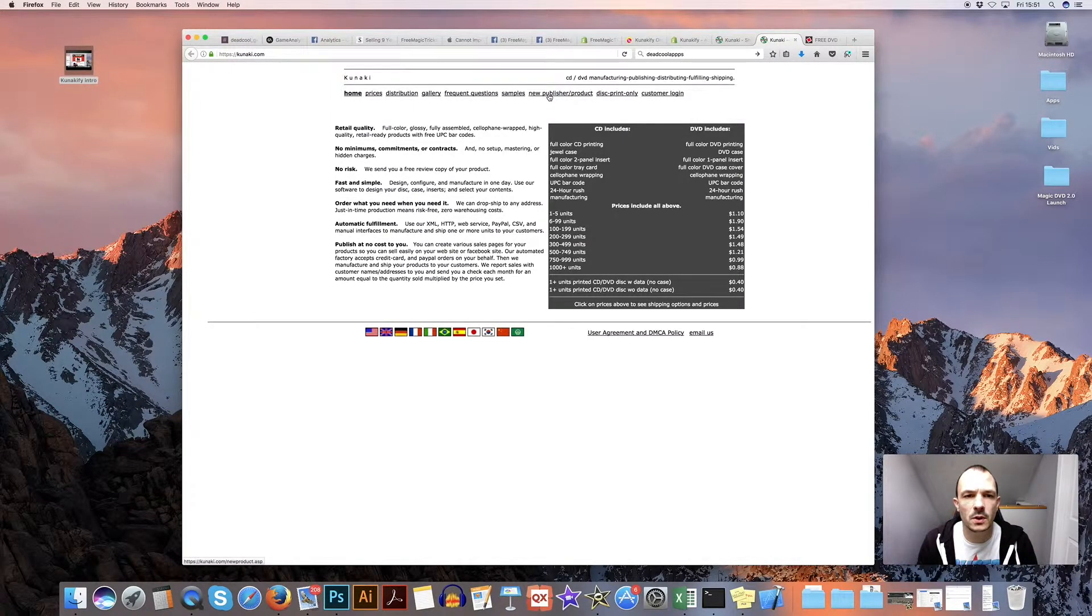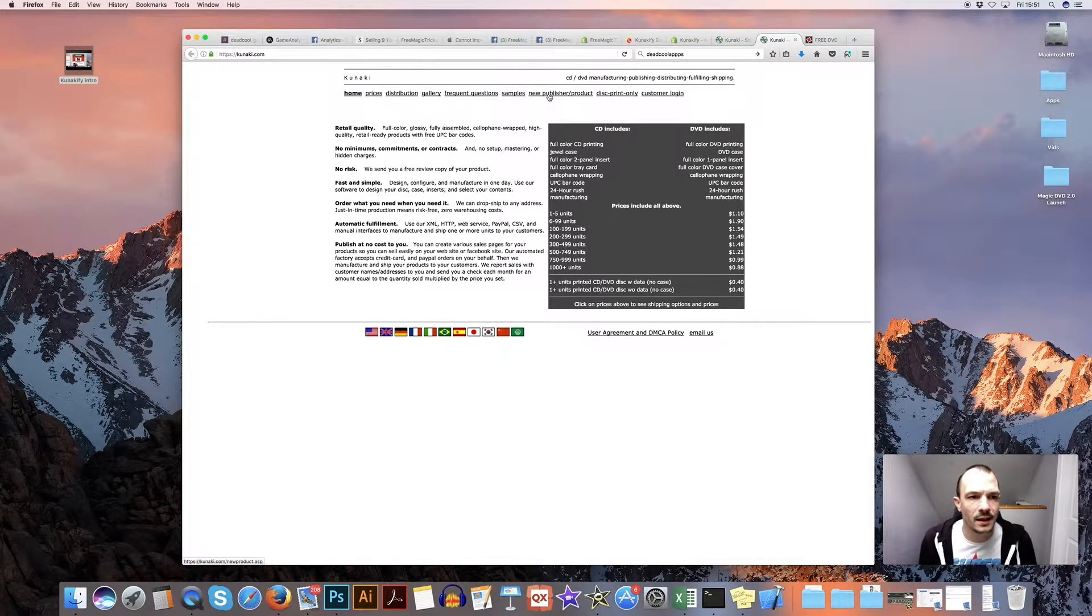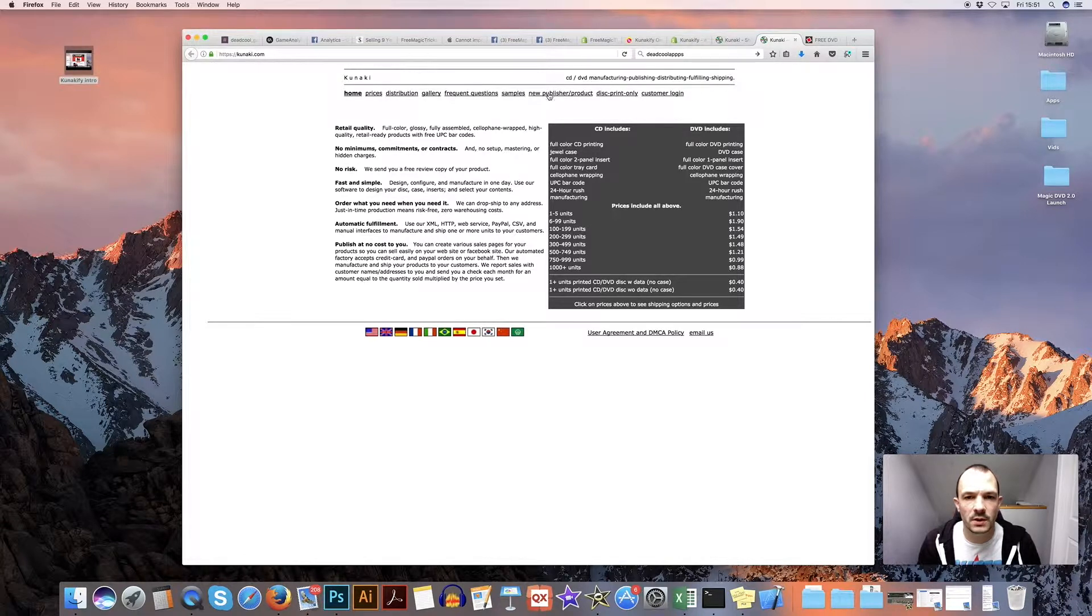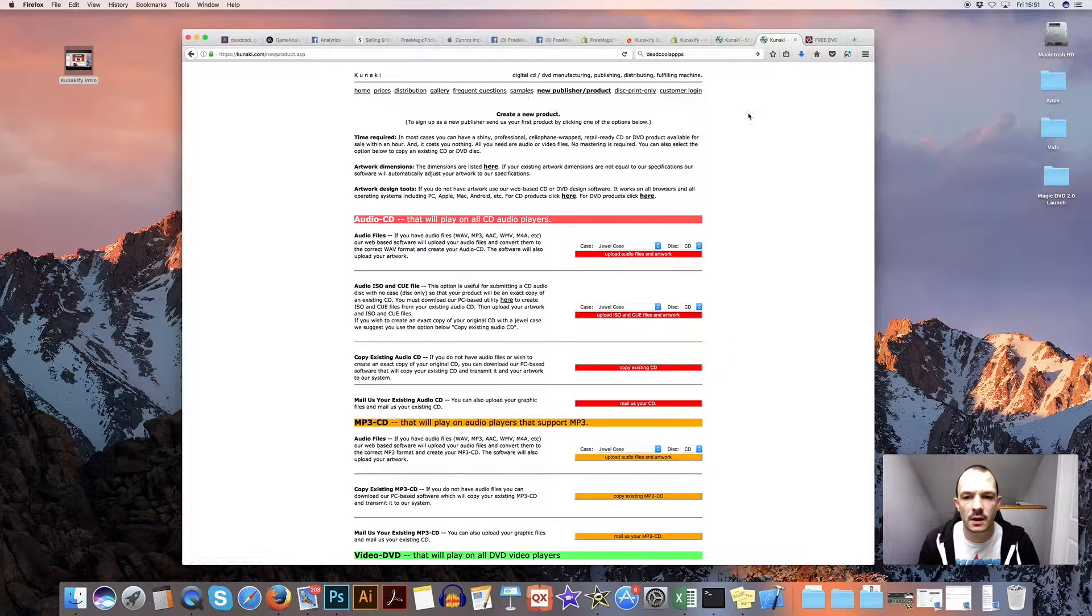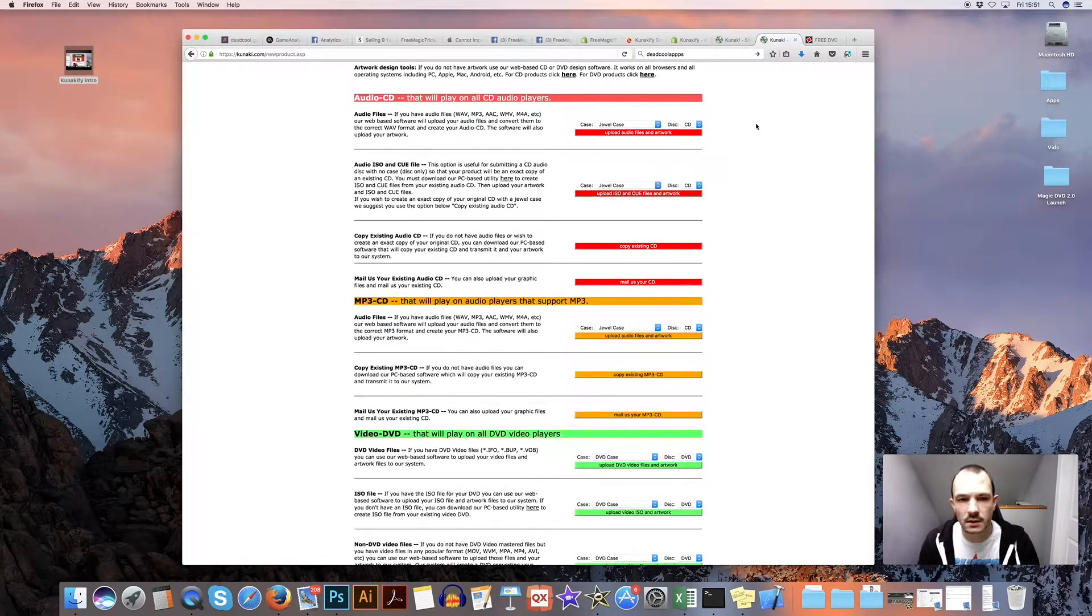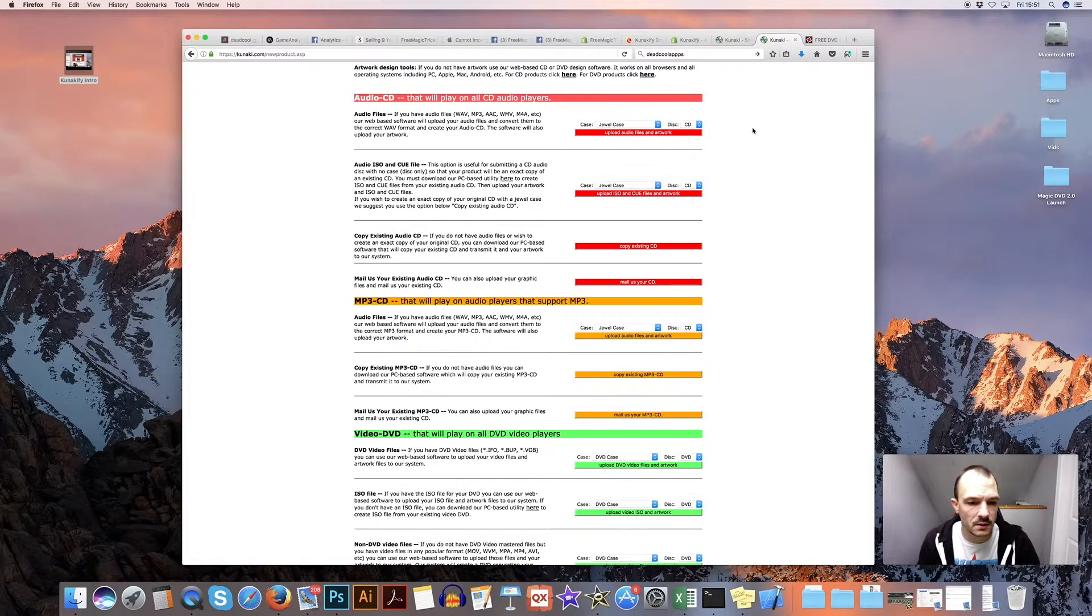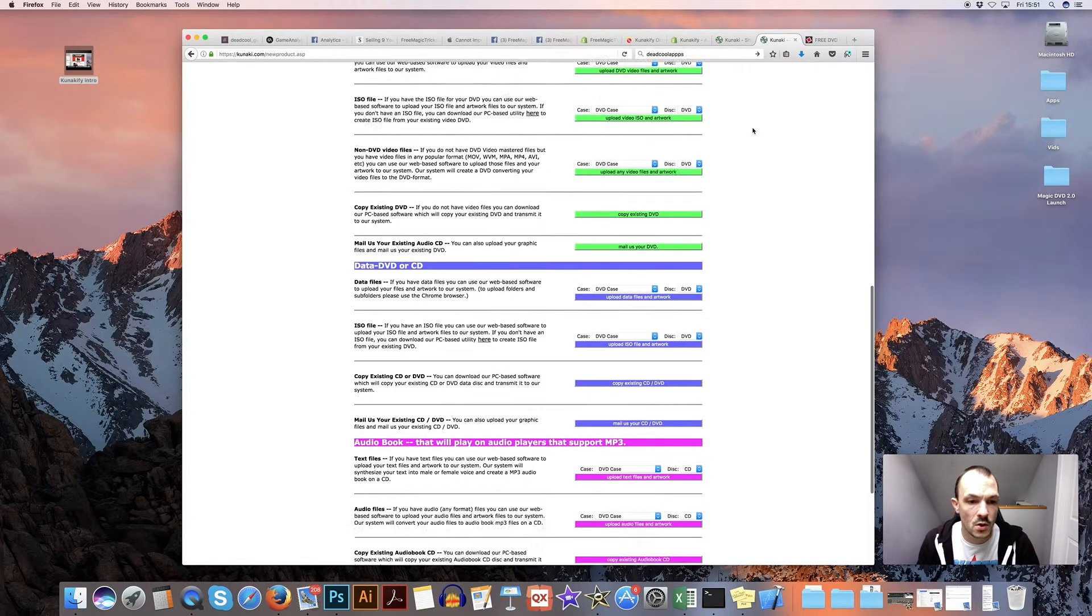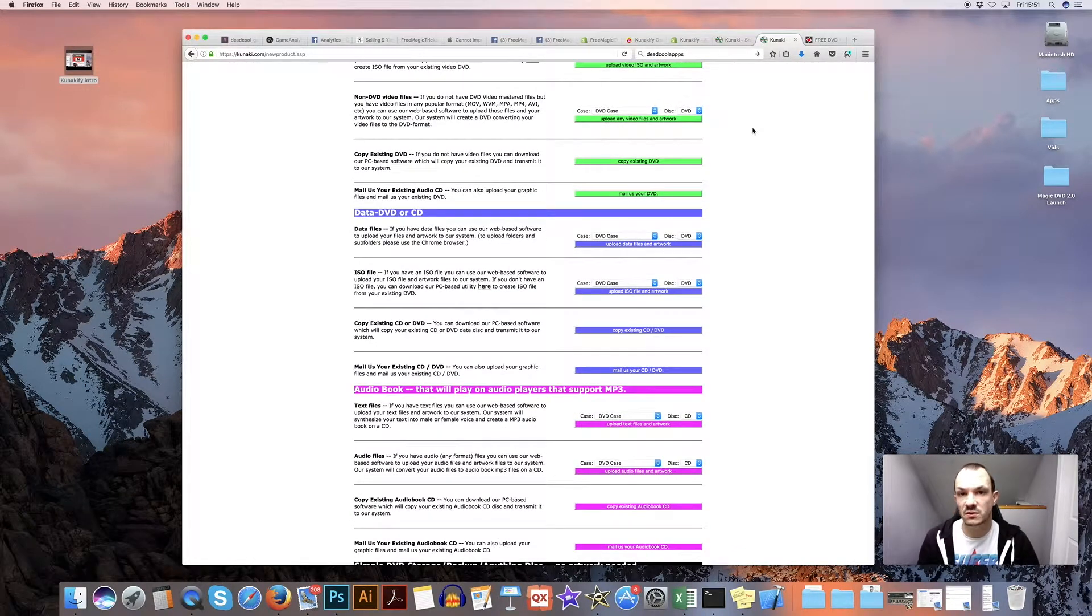So you go to K-U-N-A-K-I.com and you'll come to this page. If you click on New Publisher Product, depending on what you're selling, it might be a music CD, MP3 CD, a video DVD or just a data DVD with PDFs on. You can pretty much sell anything or an audiobook.